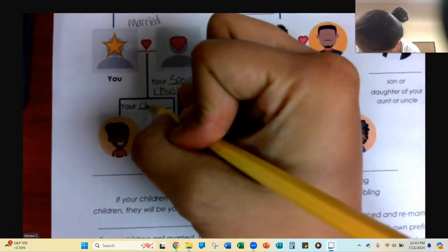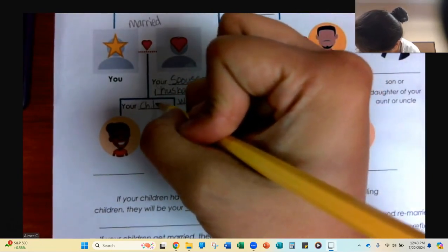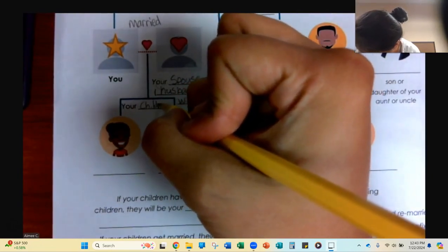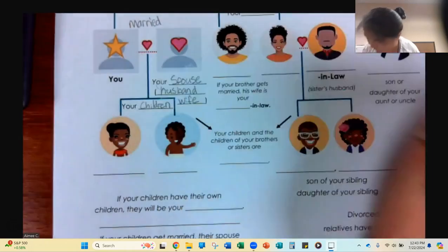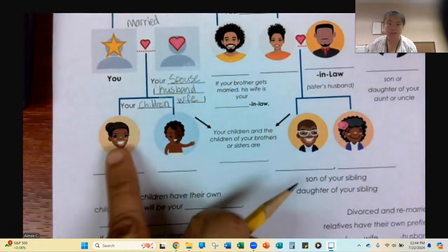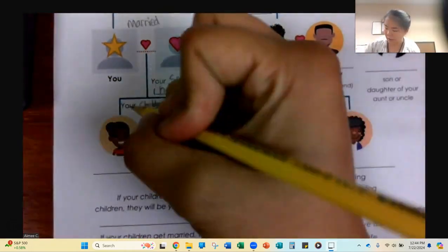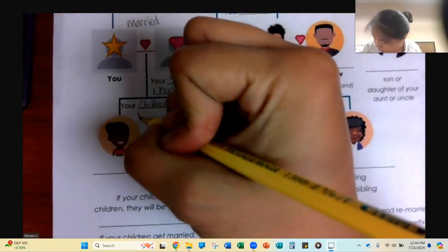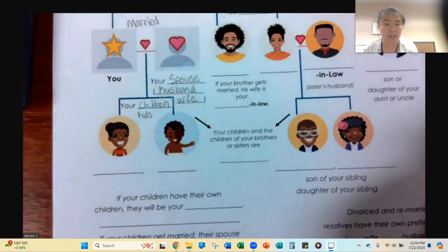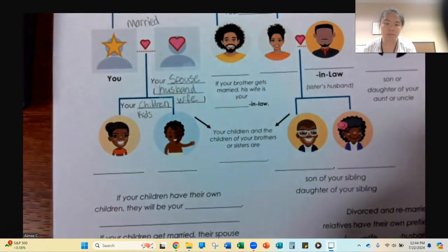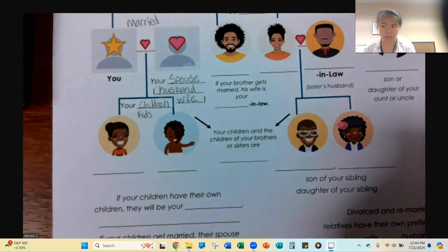C-H-I-L-D-R-E-N. When you have babies, they are your children. You might also know the word: these are my kids. These are my kids, these are my children.